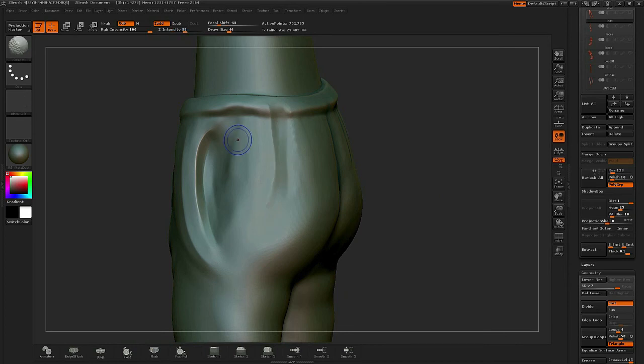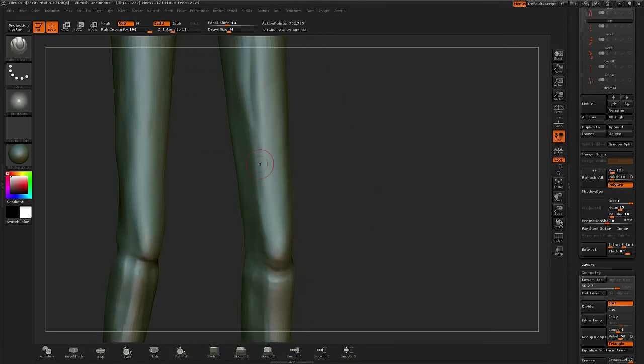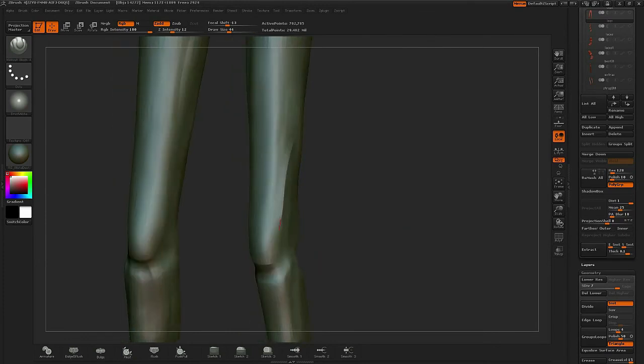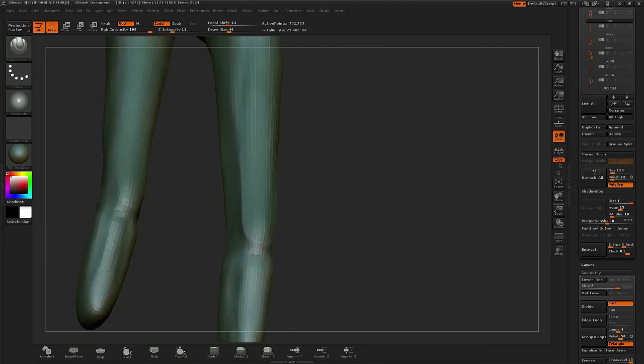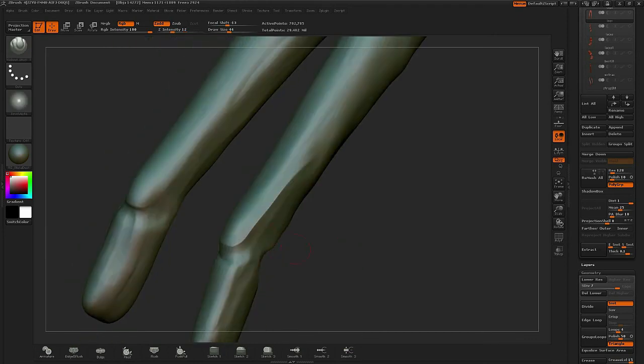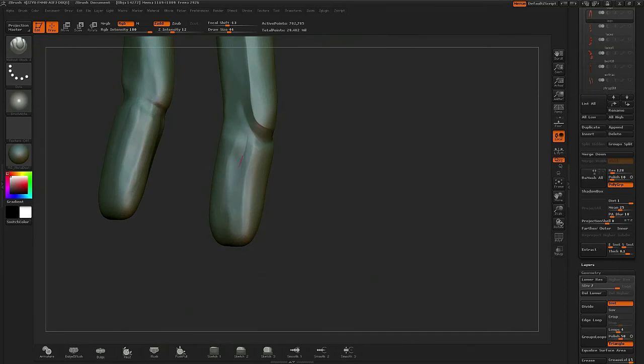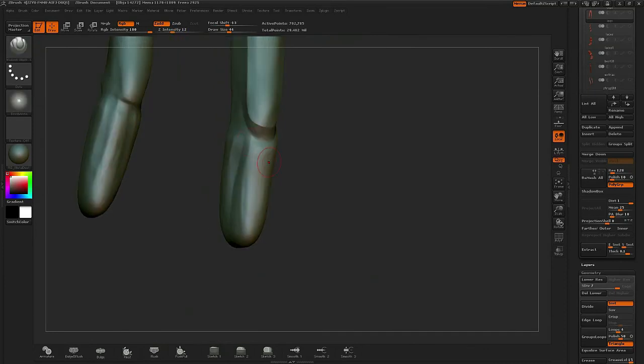I'm going to really pay special attention to the kneecaps because this is one of the areas of the pants that are going to be very noticeable in the final character. So I want to definitely make sure that I have a nice hard chiseled edge within the kneecap at the bottom of the pants.